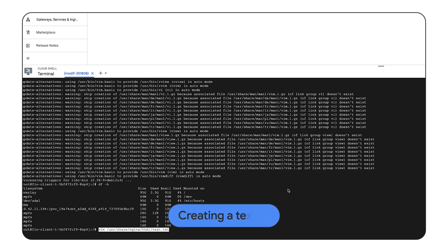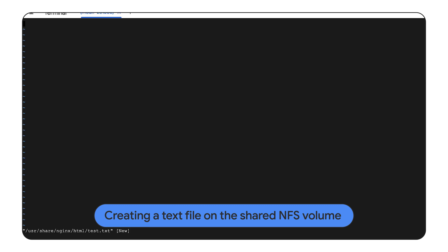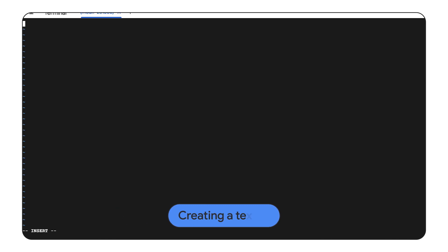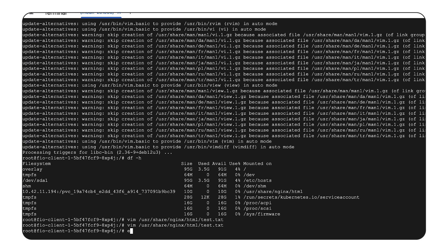Now we are creating a text file in that volume that later will be accessed from the second pod. Let's add some content to this file from the first pod.